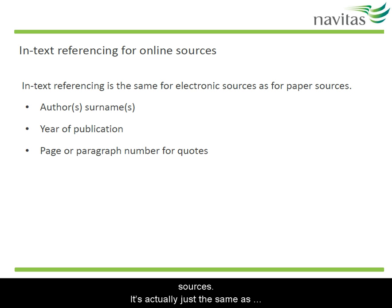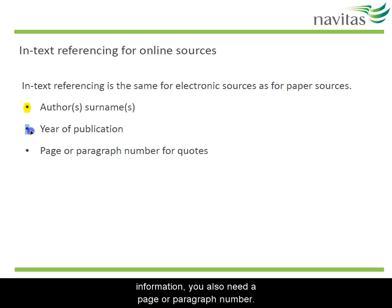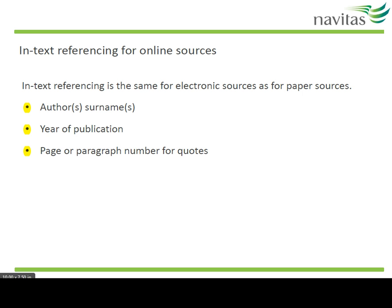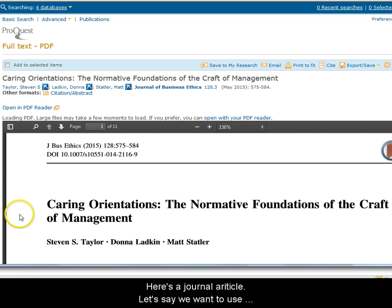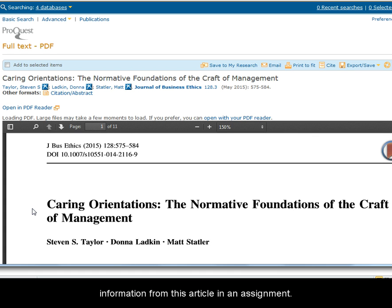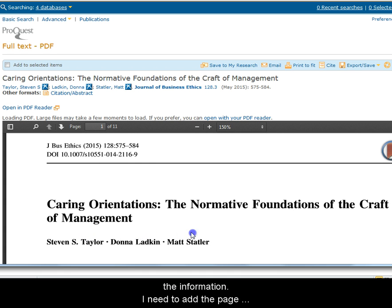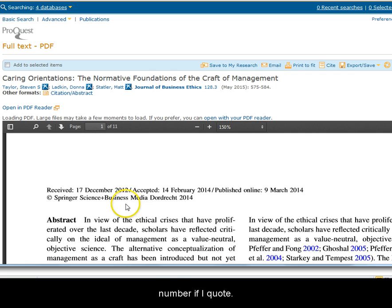Let's look at in-text referencing for online sources. It's actually just the same as for other sources. You need an author's surname and a year. If you're quoting information, you also need a page or paragraph number. Here's a journal article. Let's say we want to use the information from this article in an assignment. I need the author's surnames and the year if I paraphrase the information, and I need to add the page number if I quote.